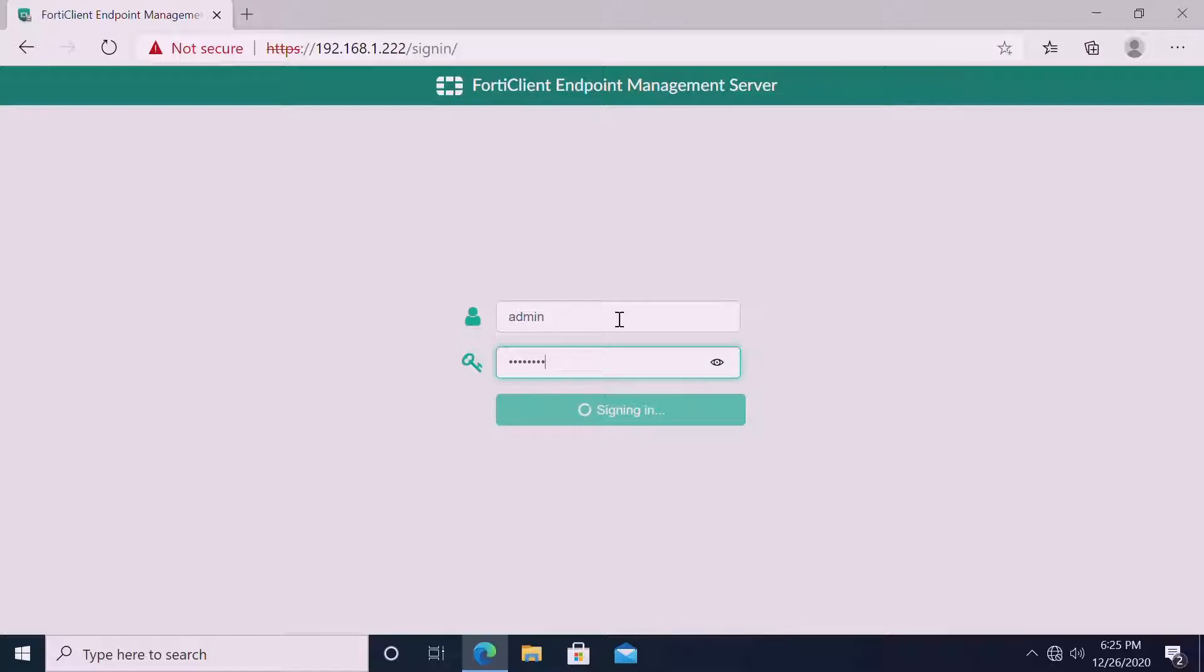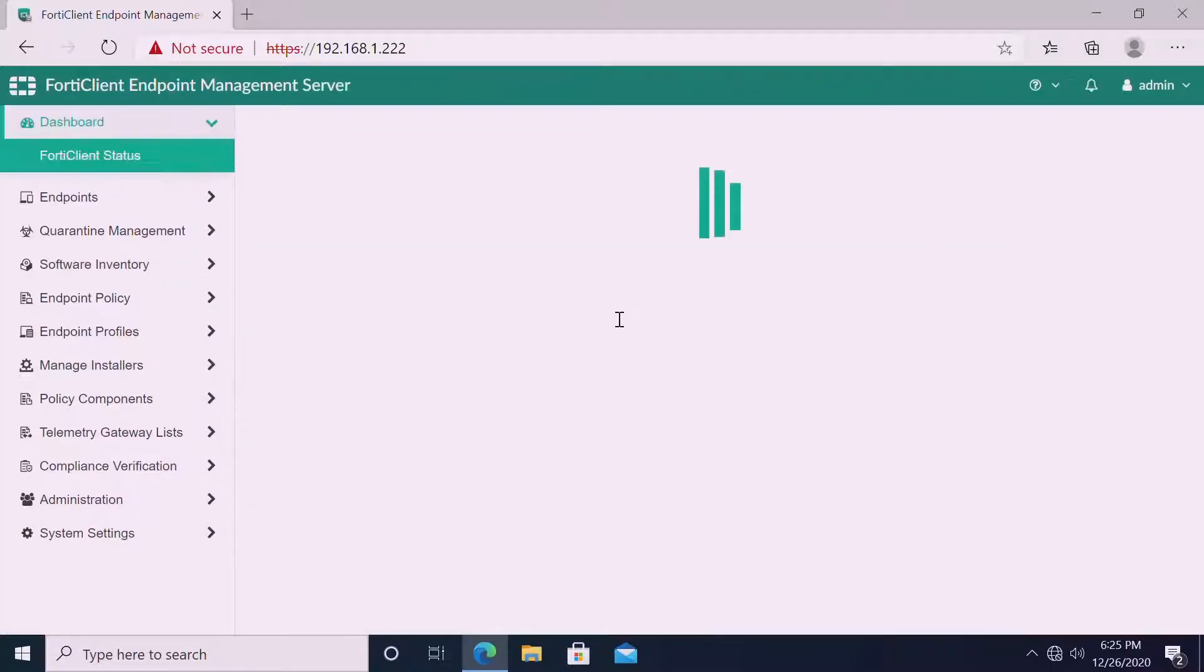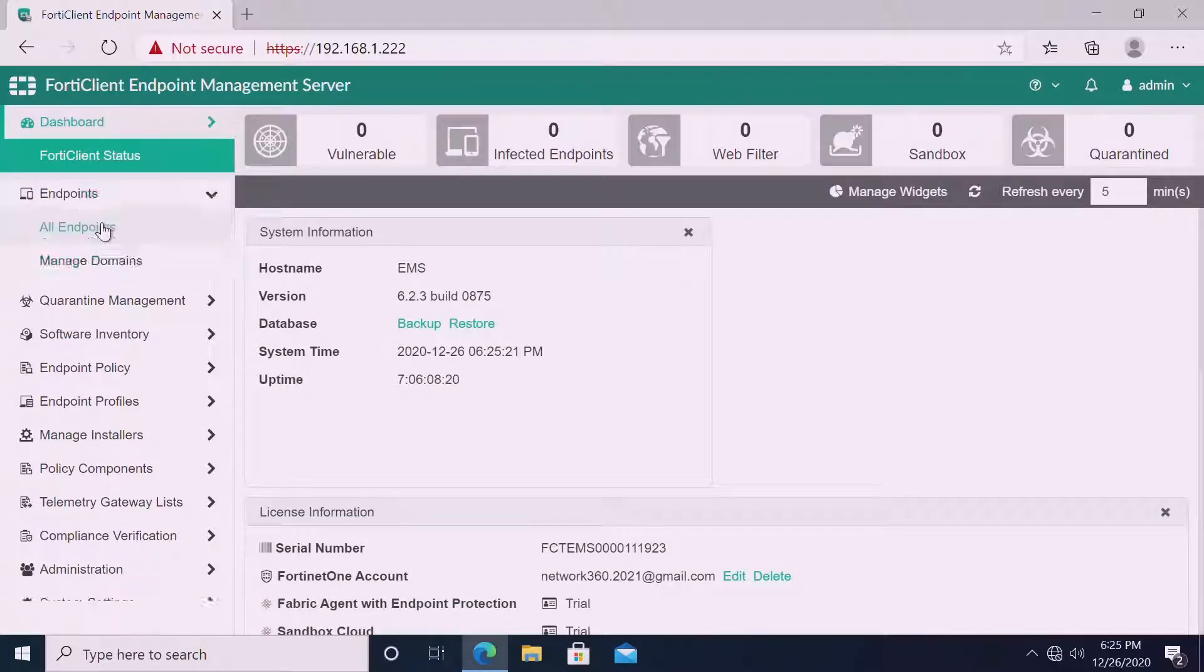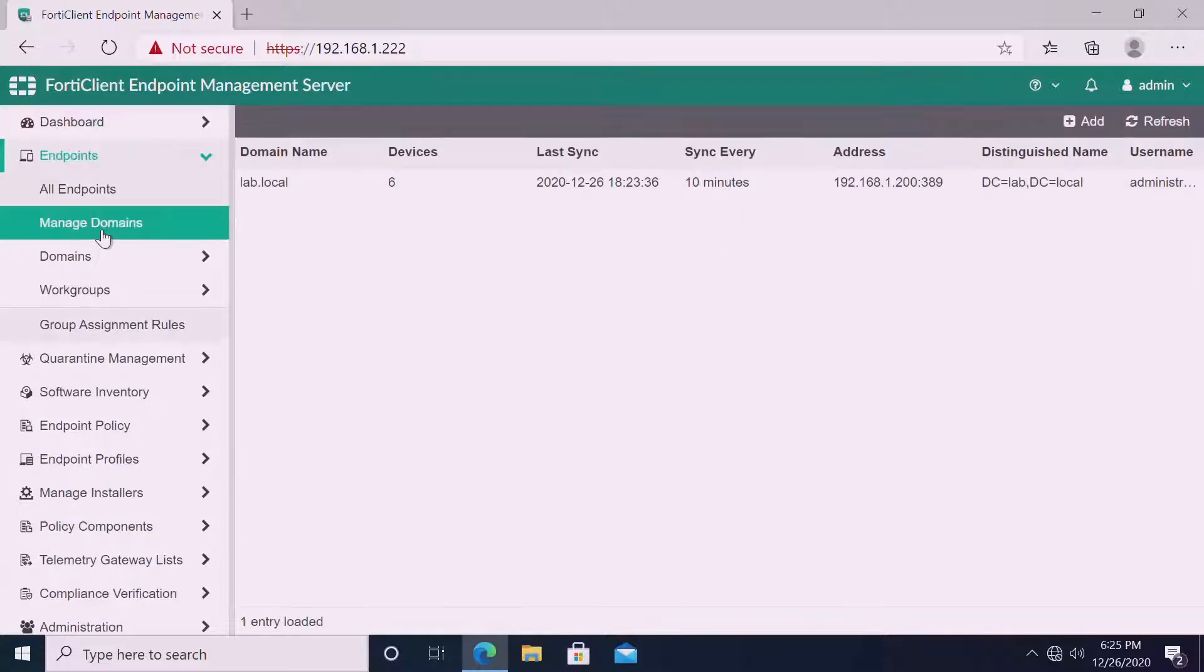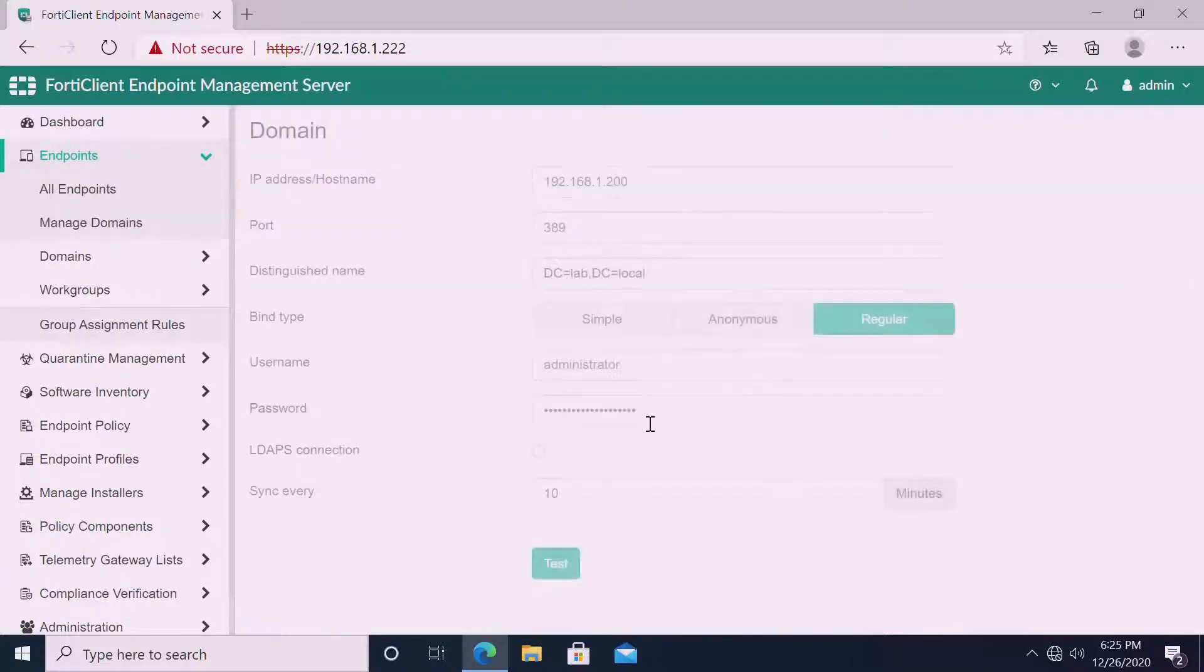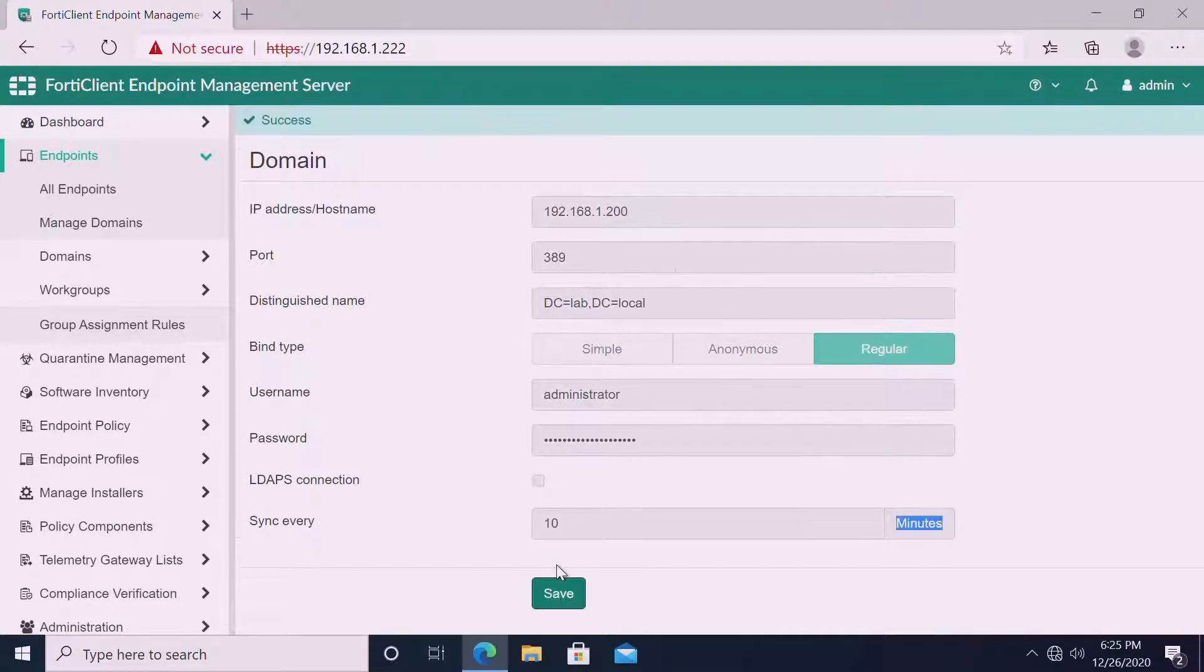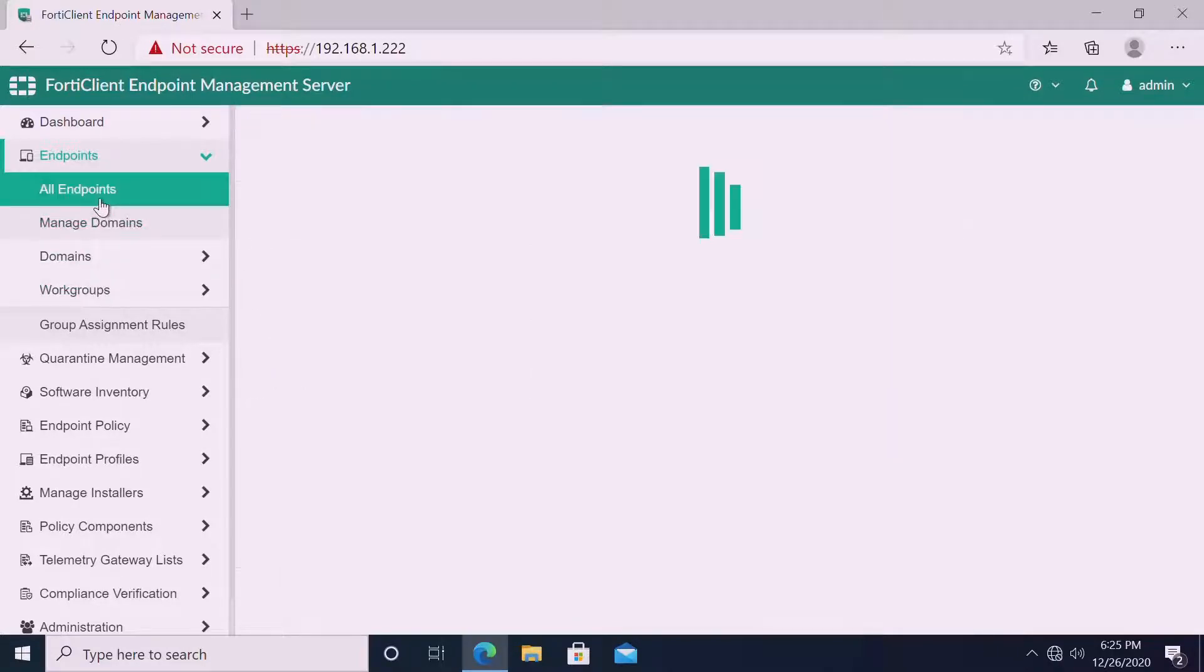This is the FortiEMS management server login. I am going to use as part of lab purposes, lab.local as a domain and Windows 10 operating system as endpoint. Last time we already added our AD. You can see the lab.local and it's syncing properly, and we got all the endpoints.